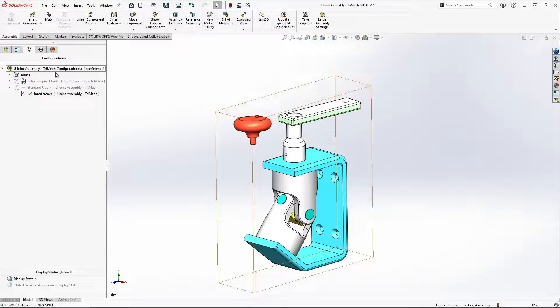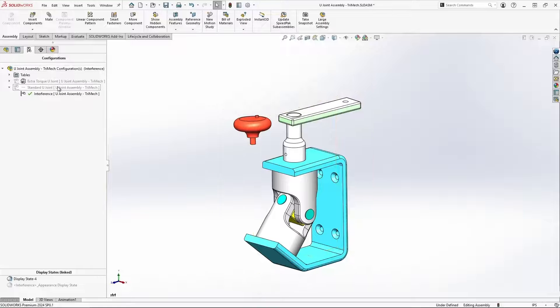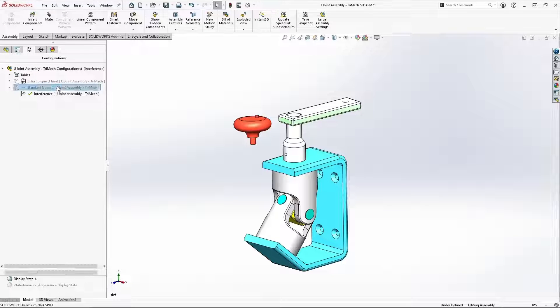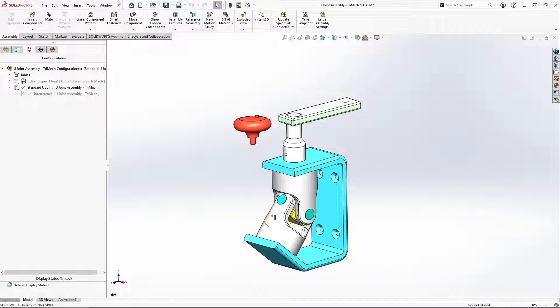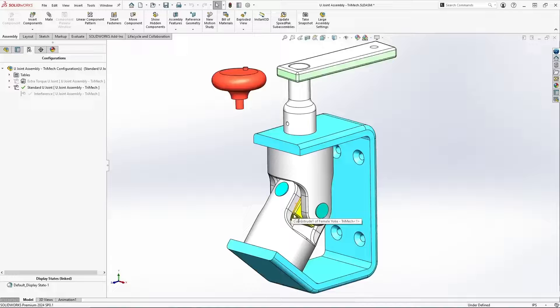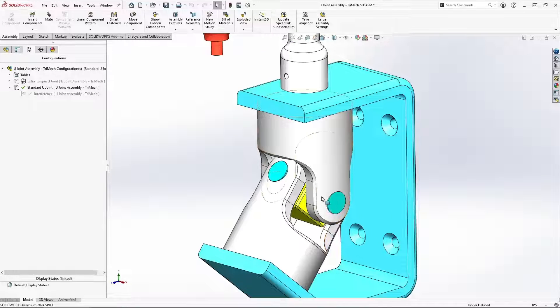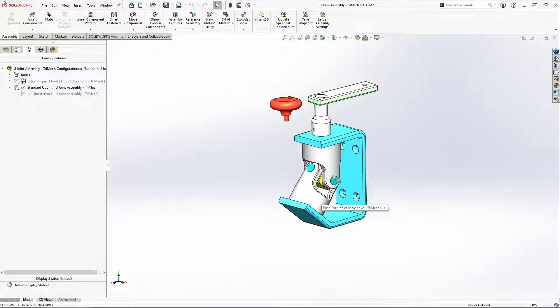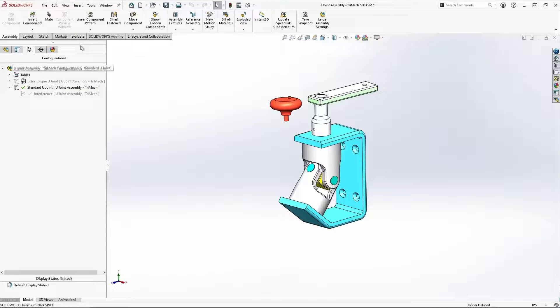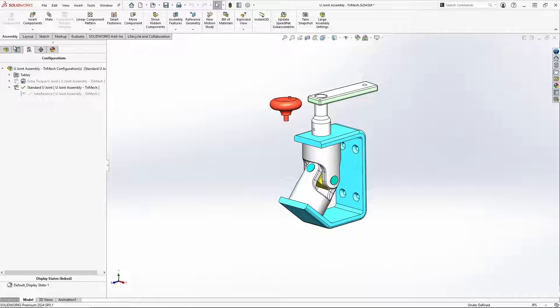Fortunately, I have a configuration already set up for that with a few chamfers on the relevant edges, and now we can get back into our move component tool.